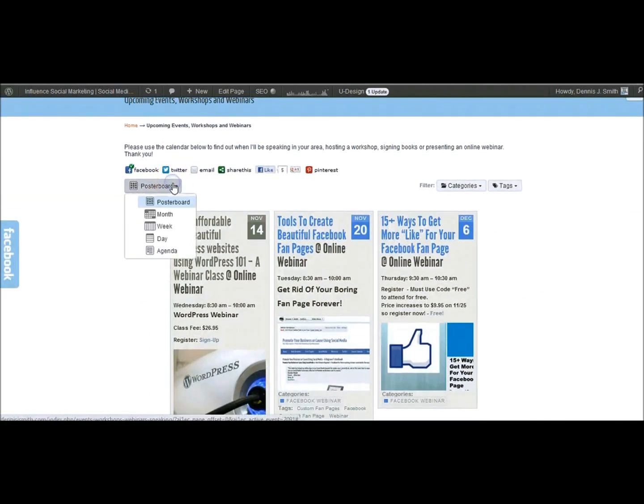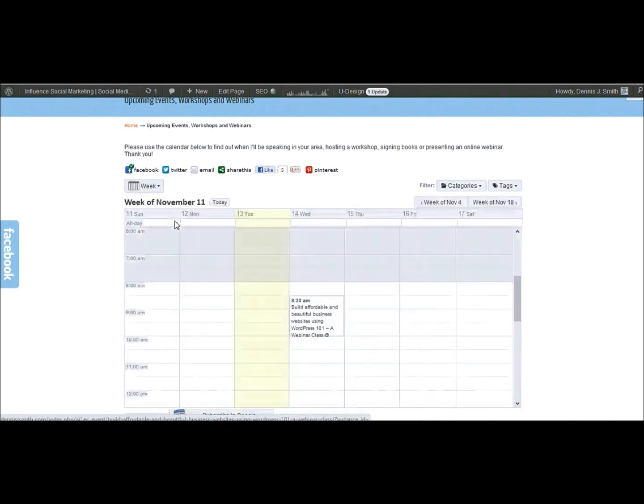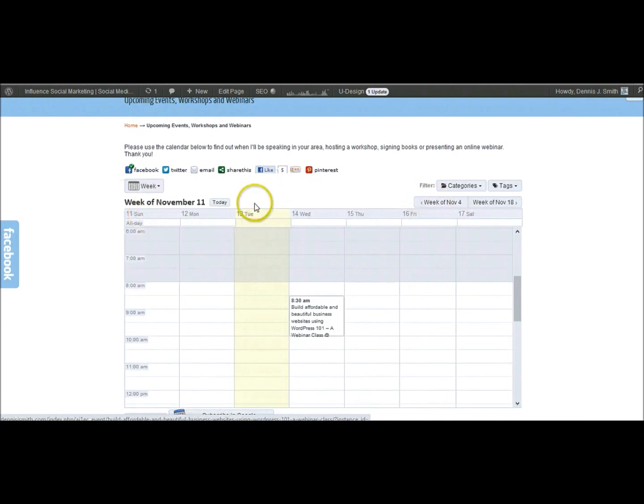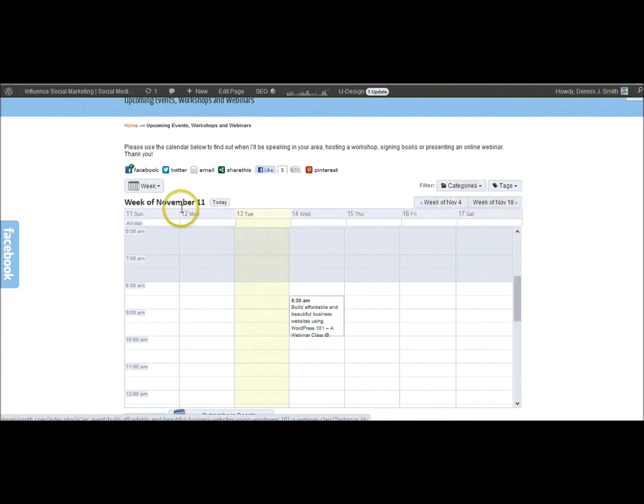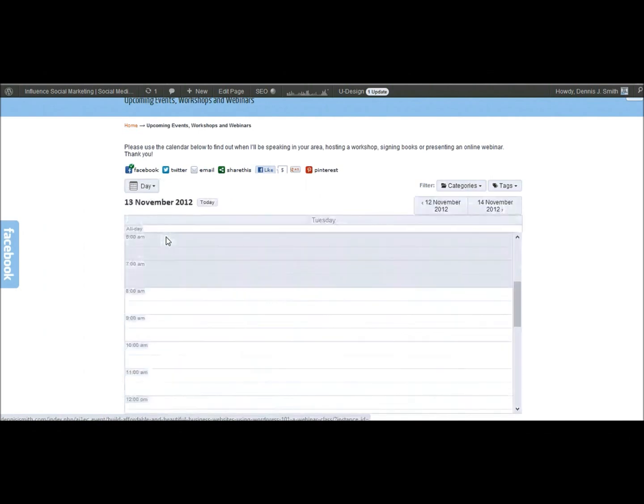I'm going to go into the week view. I'll show you what that looks like. You can see it loads and then you've got a view of the current week. And then you can see you can go back and forth through the weeks. Very cool day view. So if I wanted to see today is November 13th.